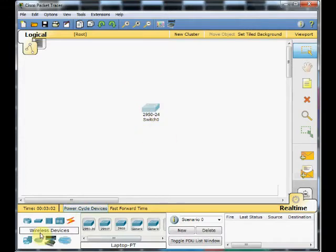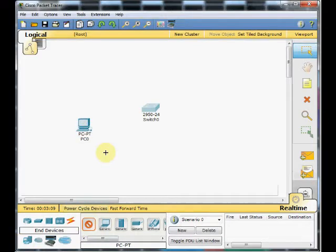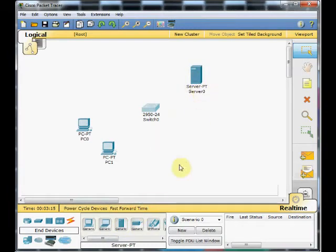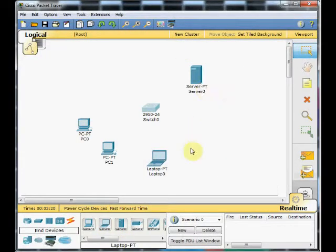Then we want to add some end devices. Select the end devices, go to the PC, add two PCs. Maybe that's enough. Also, it's a good idea to add one server here. Let's add one laptop also. These are our devices for this tutorial.